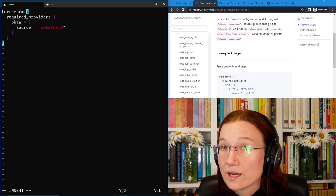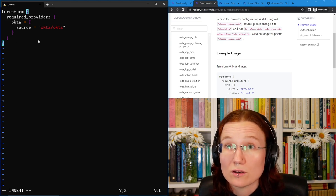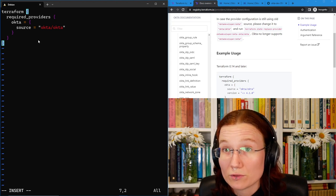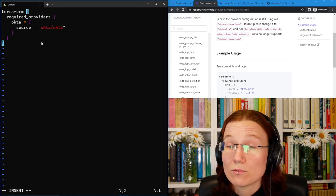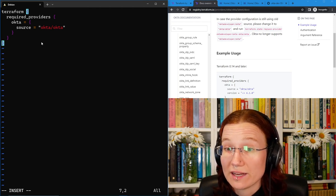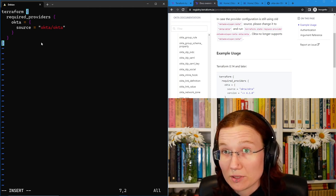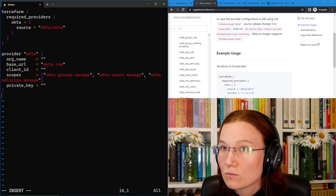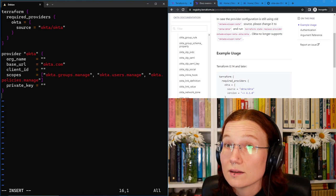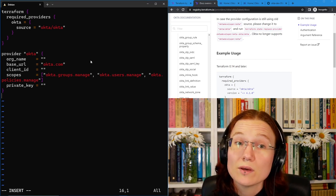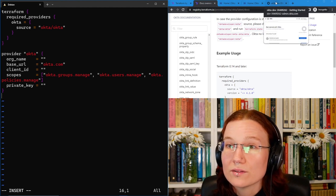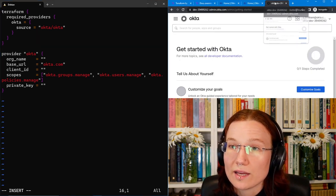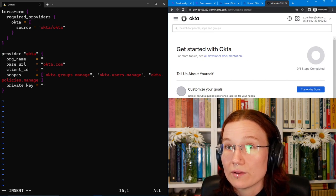So now when we run Terraform init, Terraform will go get the Okta provider from Okta slash Okta on the Terraform registry, since we publish it there. But that's not quite enough to control your particular Okta developer account to create resources in it. To tell Okta which account we're actually using to configure that provider, we will need the Provider block, which will look like this.